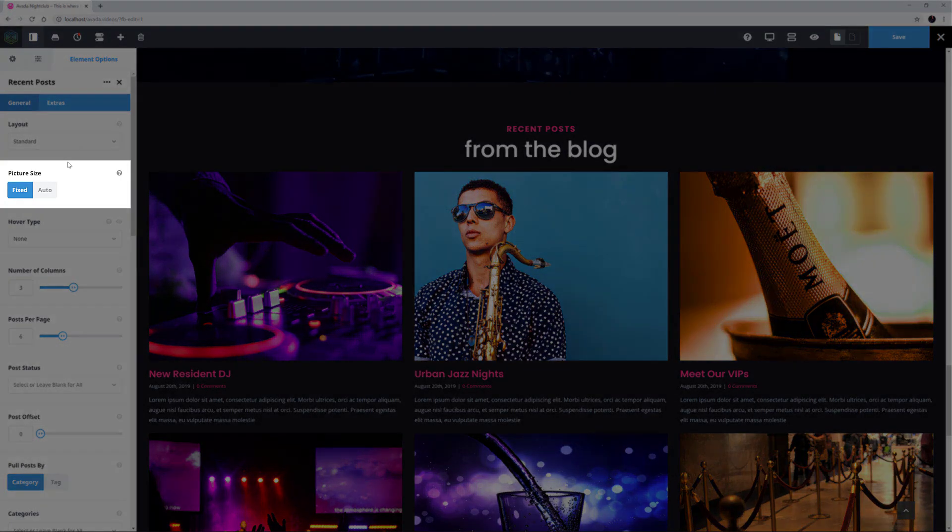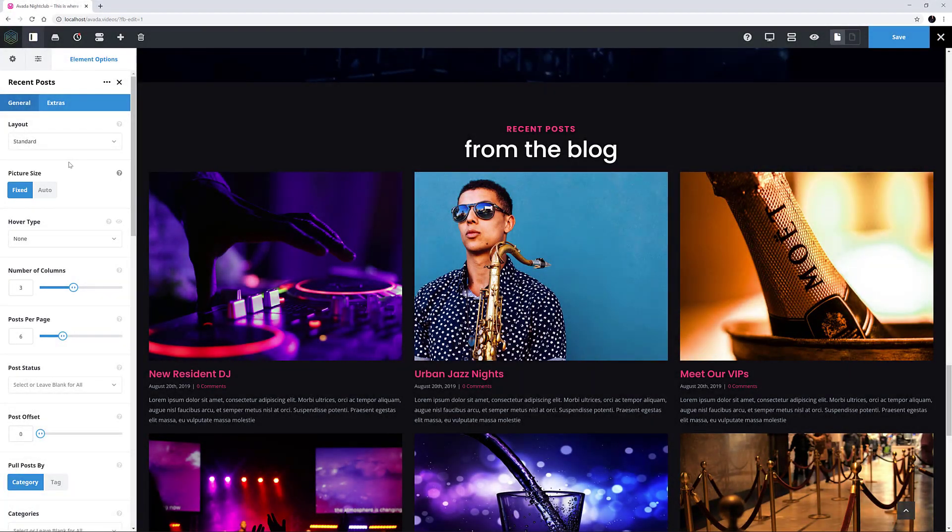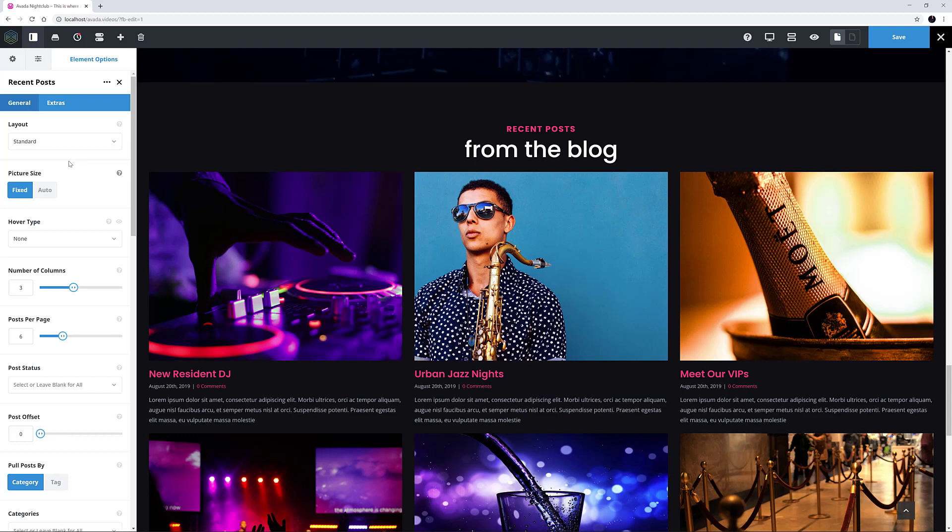The next option is Picture Size, and here you can choose from Fixed or Auto. This option is on many image-based elements, and basically Auto shows the image as is, and Fixed crops images to be the same shape. These images are all the same aspect ratio, so in this case it wouldn't matter which option was chosen.